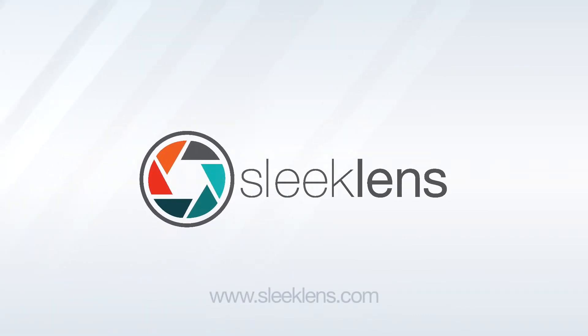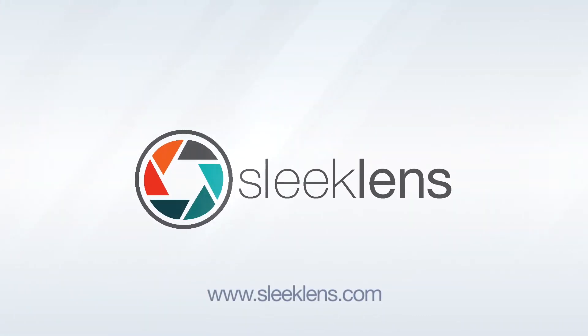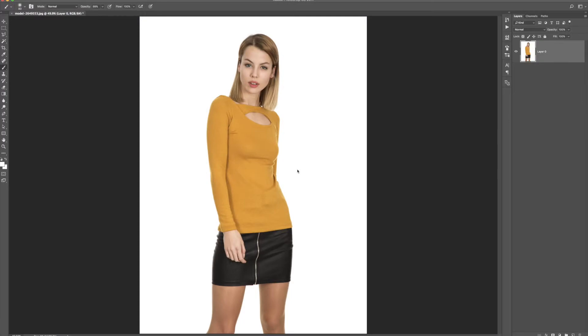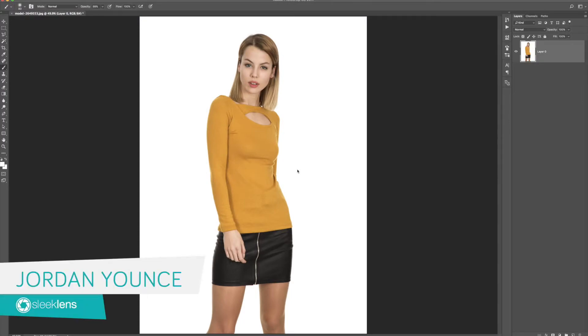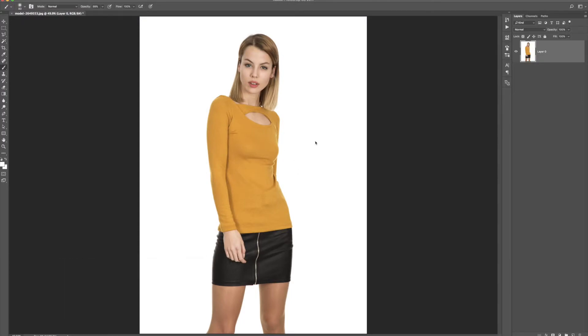In this video, I'm going to show you how to change the background color in Photoshop. Hey everyone, this is Jordan from SleekLens.com and in this video I'm going to take this image and replace the background color, which is currently white. I'm going to replace it with a totally different color and show you how to make it look more realistic and also give you the ability to change colors without having to do a whole bunch of different steps.